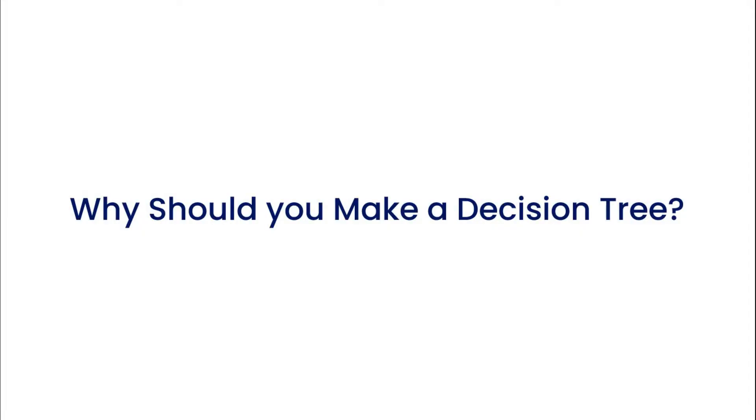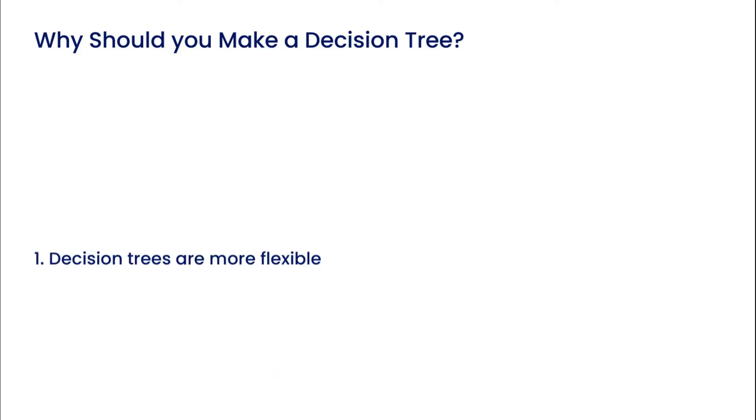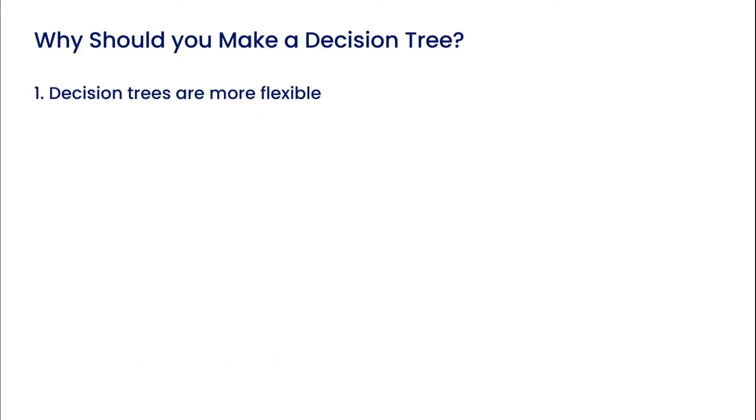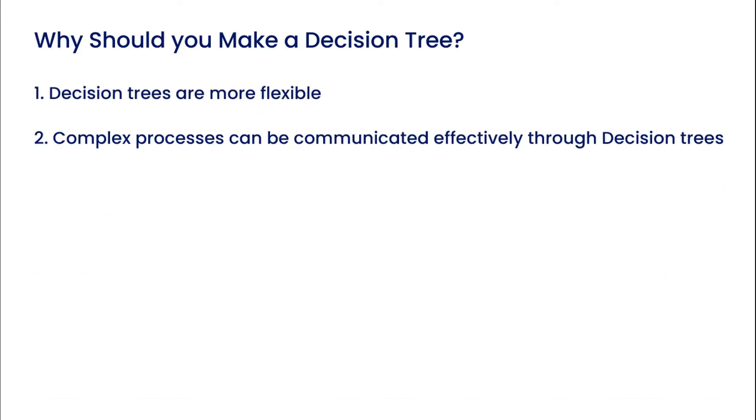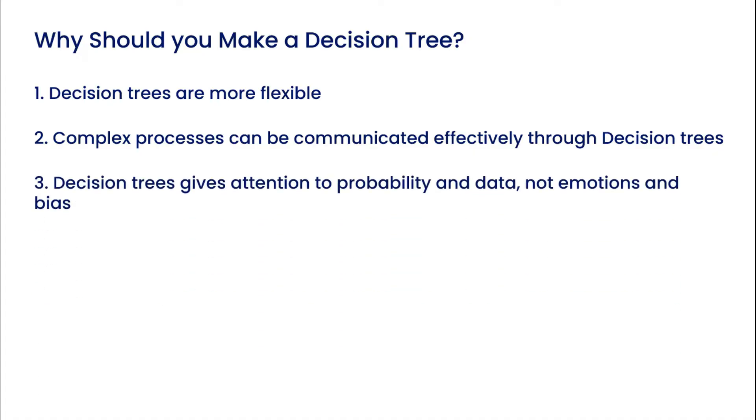Now let's see why we should make a decision tree. Decision trees are flexible. They effectively communicate complex processes. They're focused on probability and data, not emotions and bias.